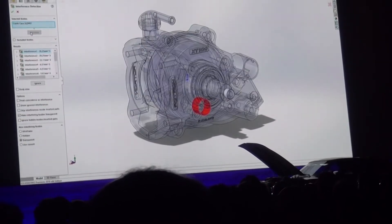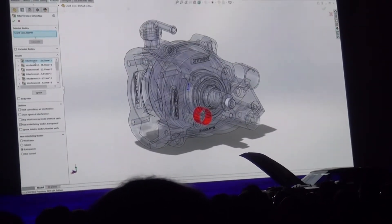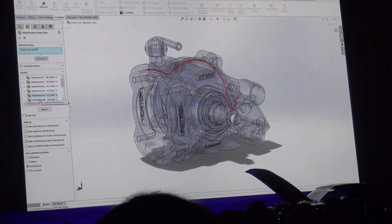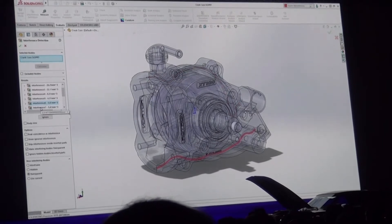You can now run interference checking within multi-body parts. This enables the valuable insight lots of you have been demanding.